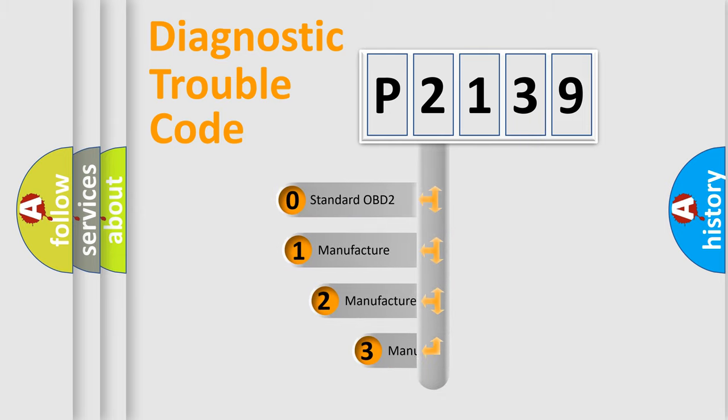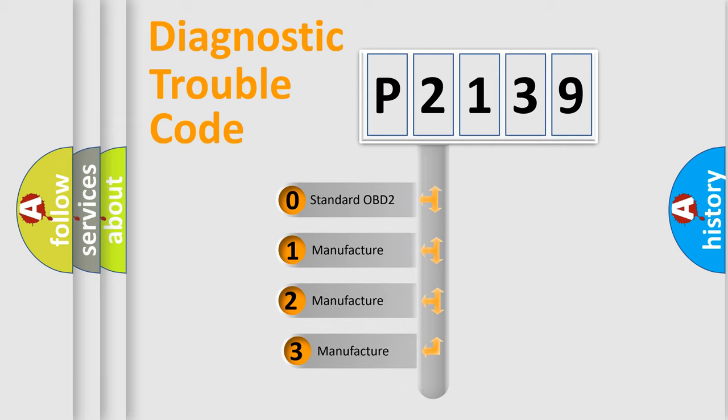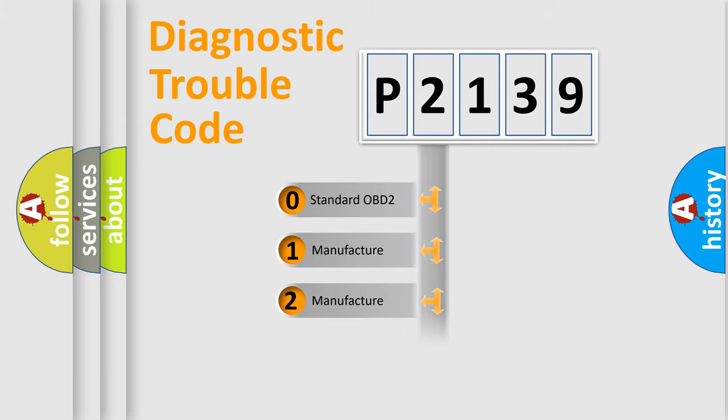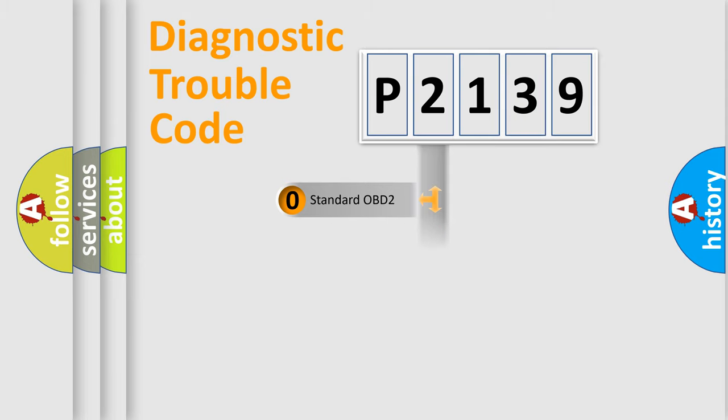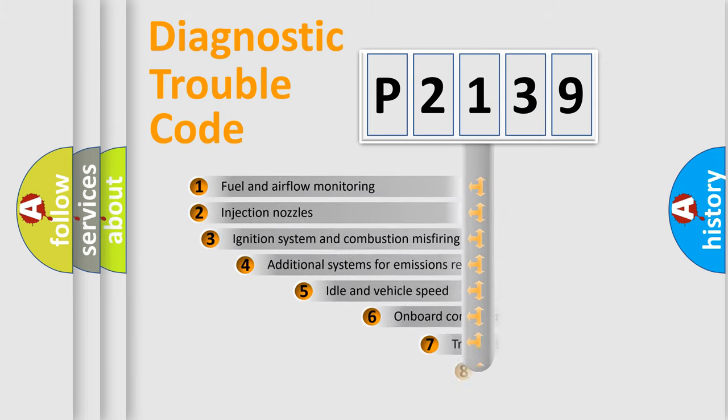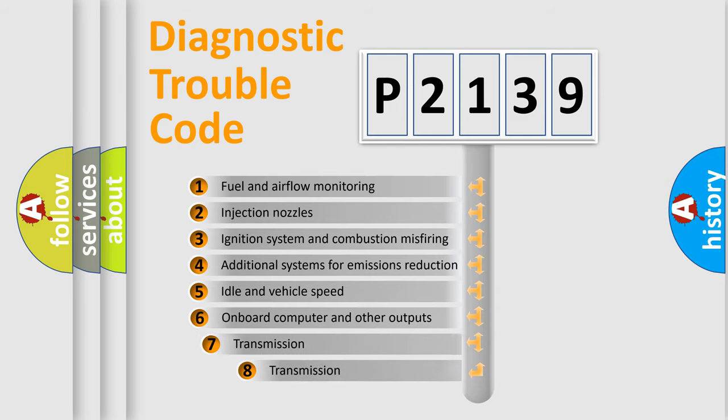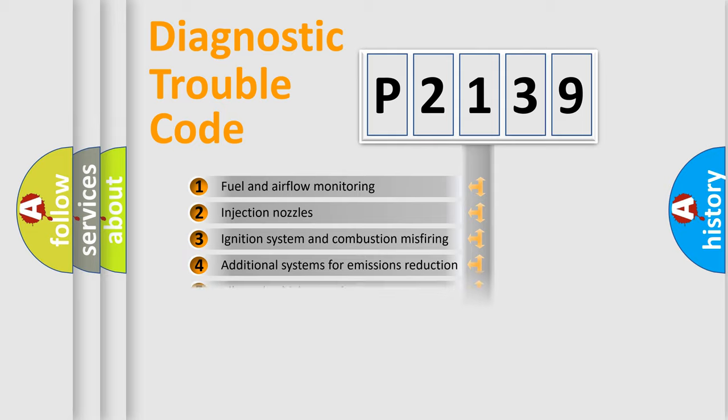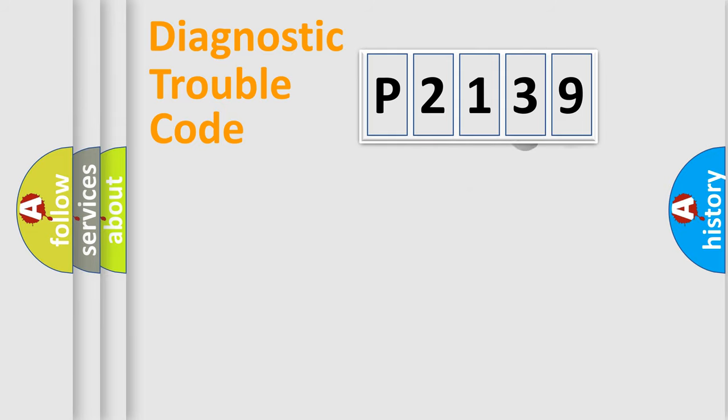If the second character is expressed as zero, it is a standardized error. In the case of numbers 1, 2, or 3, it is a more prestigious expression of the car-specific error. The third character specifies a subset of errors. The distribution shown is valid only for the standardized DTC code.